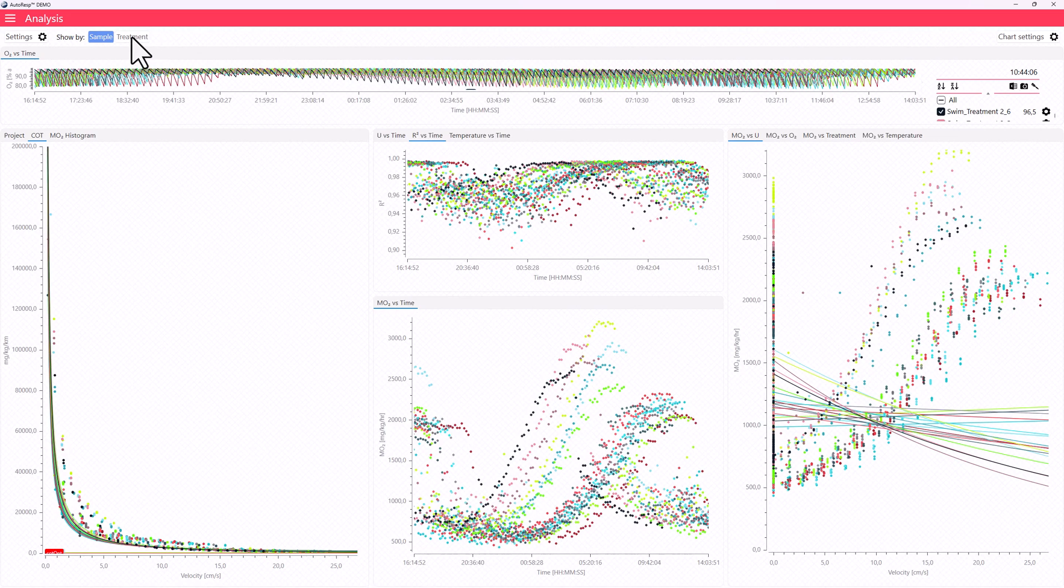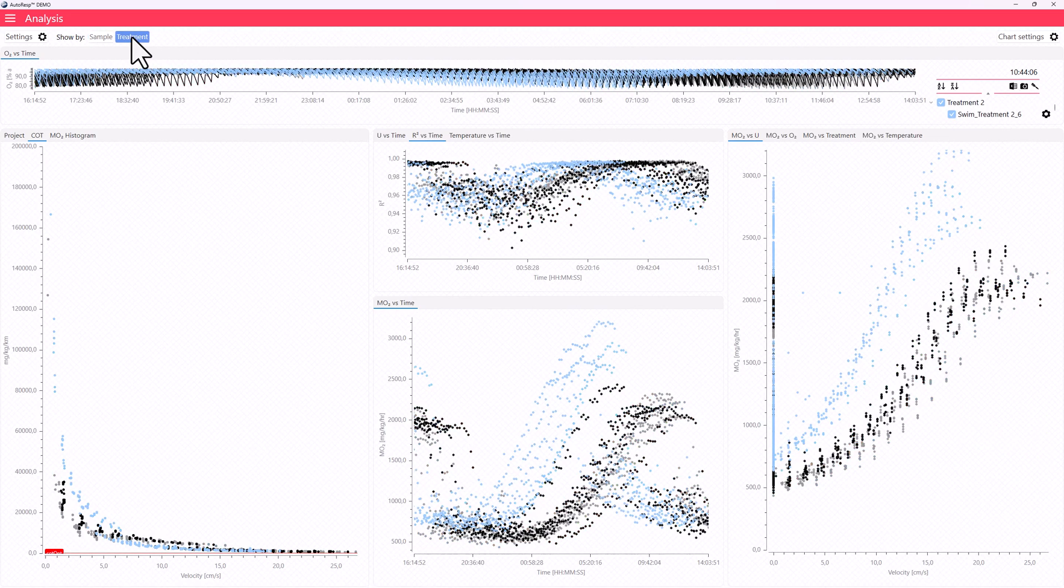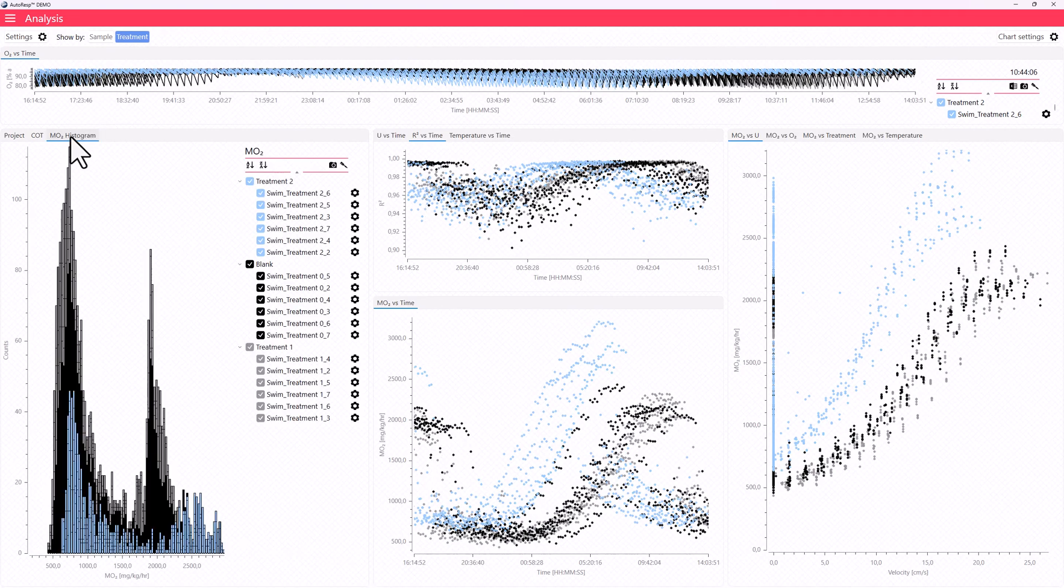And with a single click, you can now compare data between treatments, groups, or species.